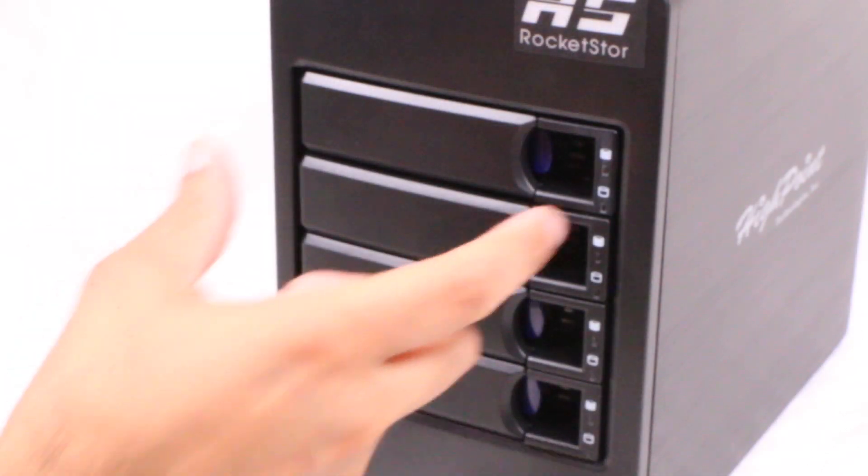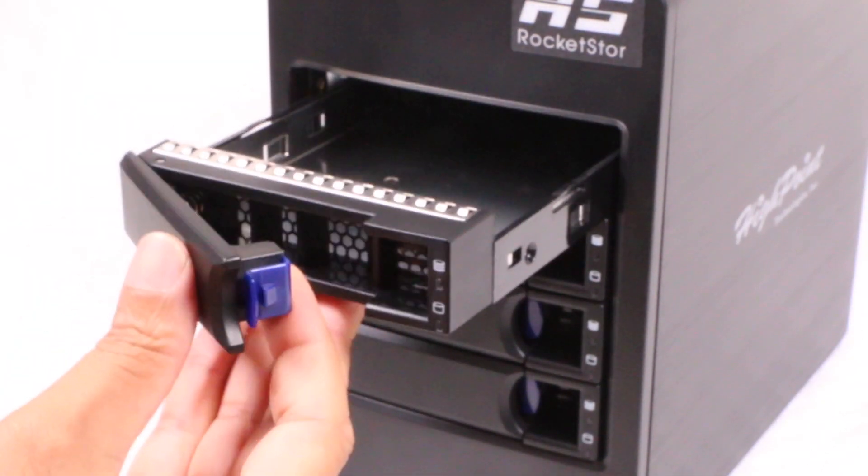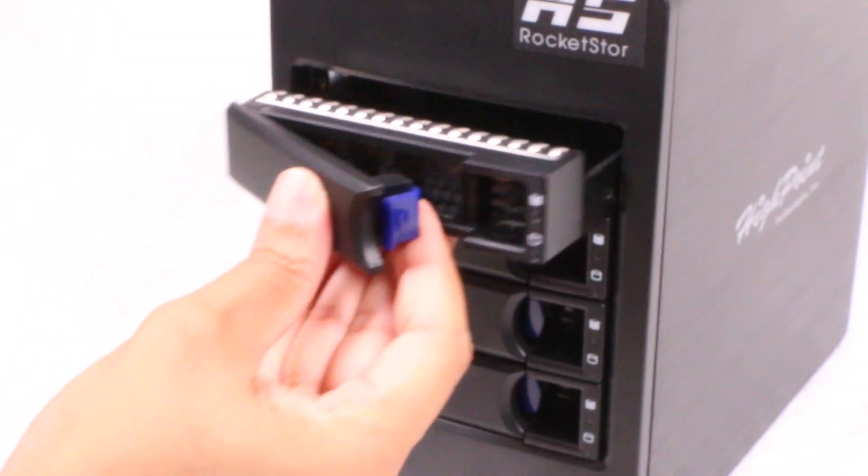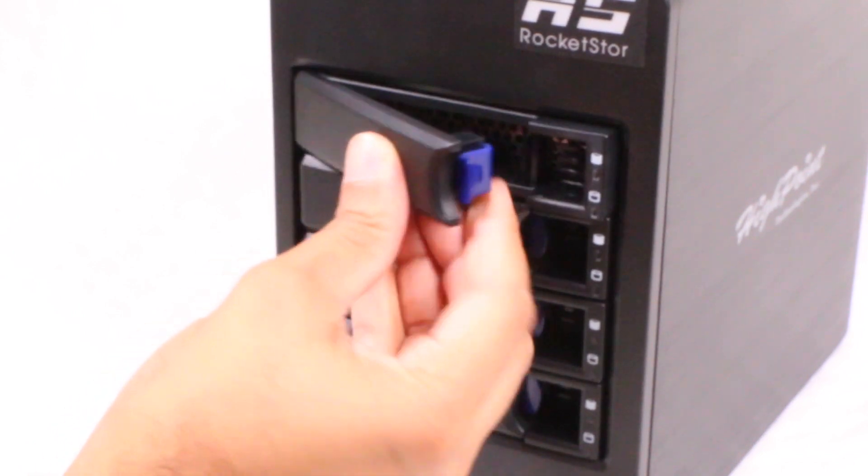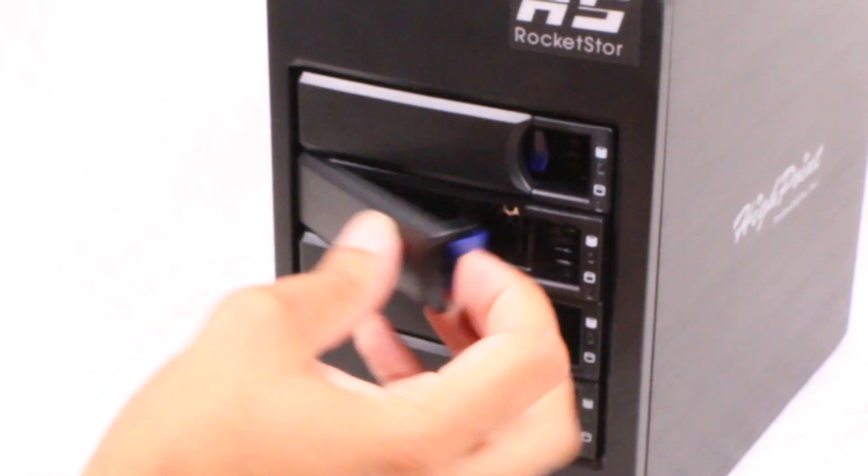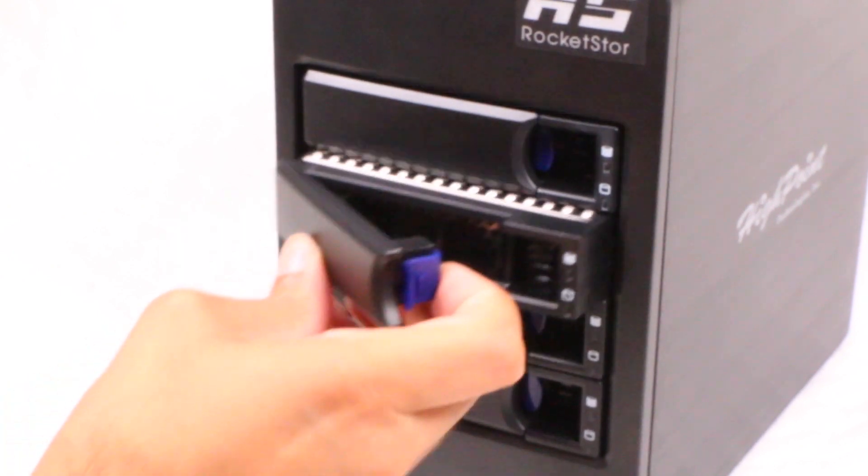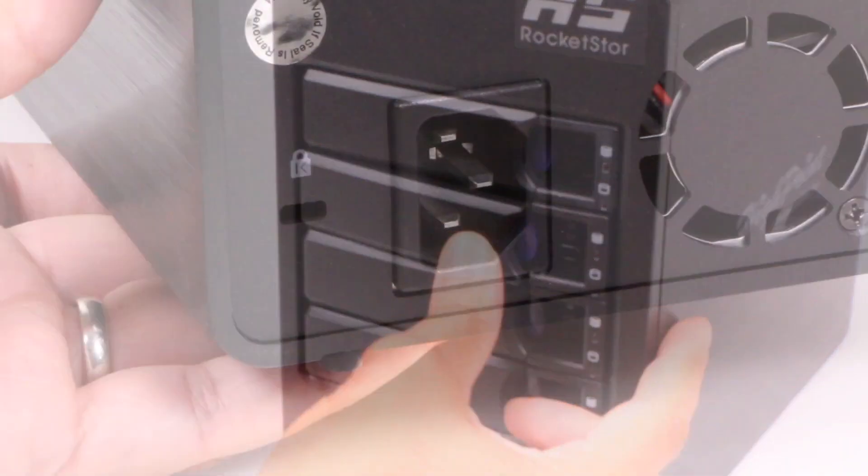A blue release tab ejects the drive tray as you would expect. There's no locking mechanism to prevent accidental drive removal though, which may be an issue if placed in busier environments.